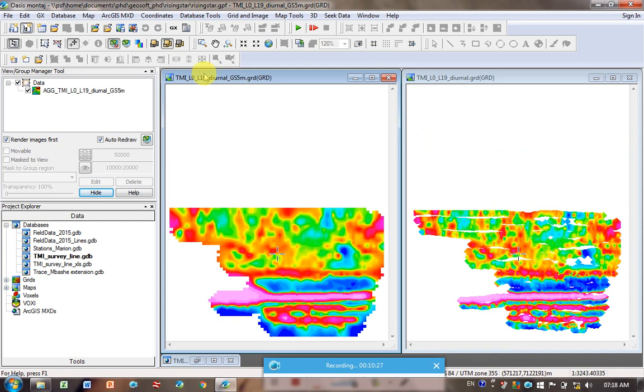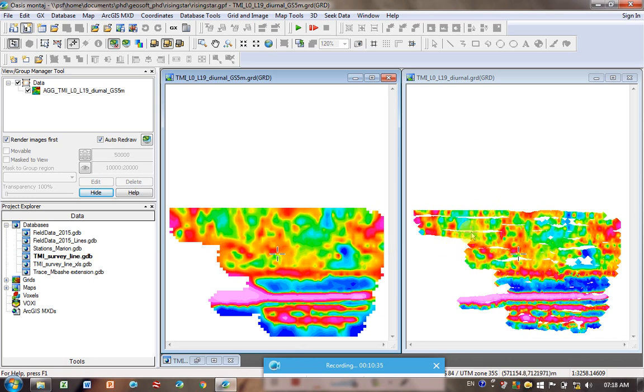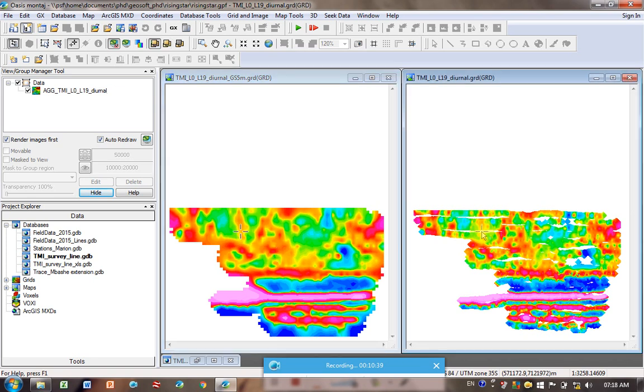And you can actually see that the 5 meter one is a lot smoother than the default grid size. So it's filled in a lot of these gaps because the grid size is bigger.